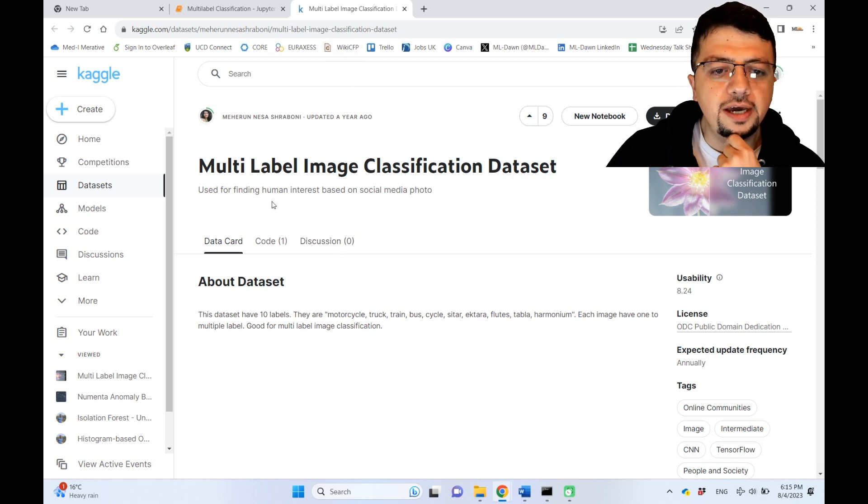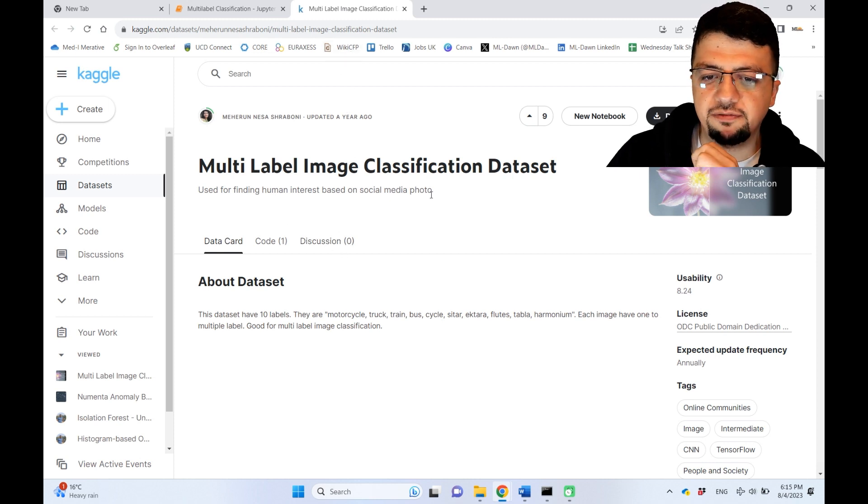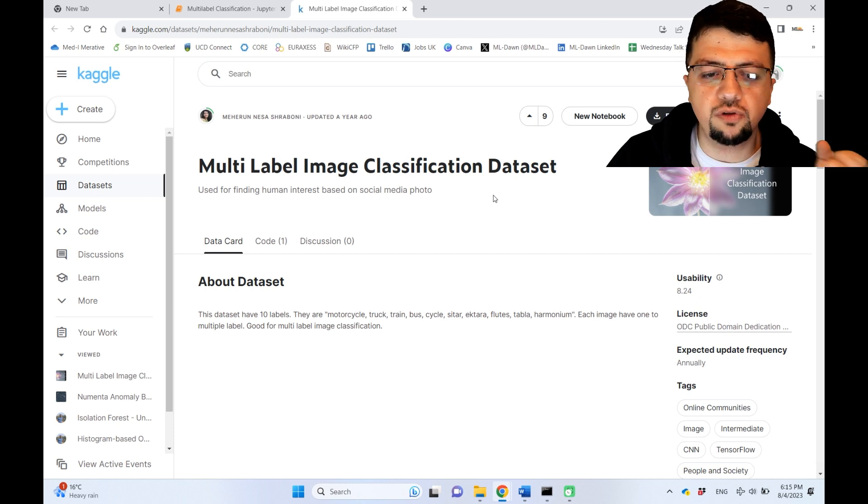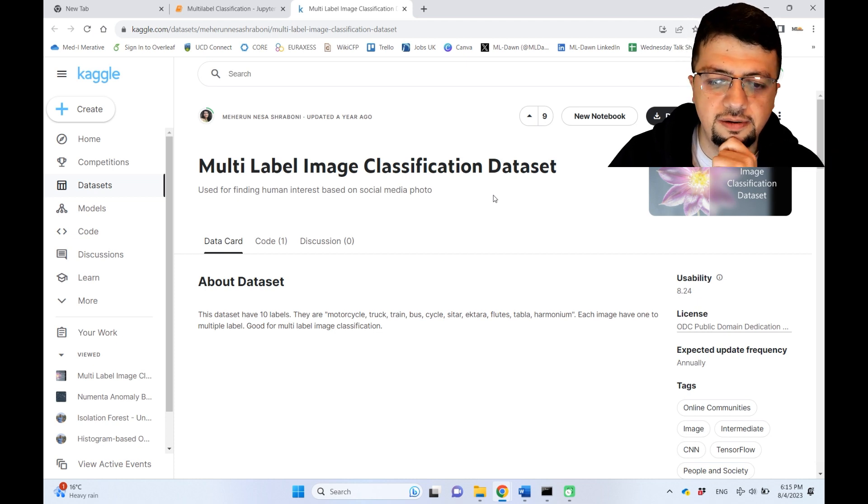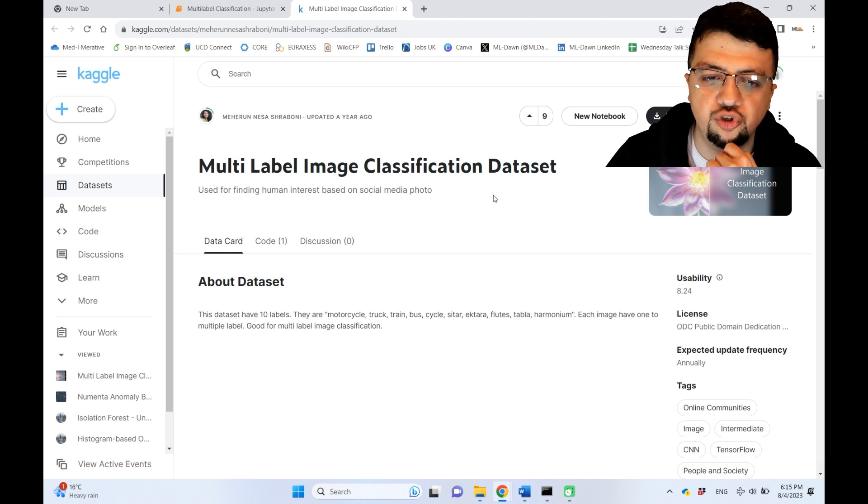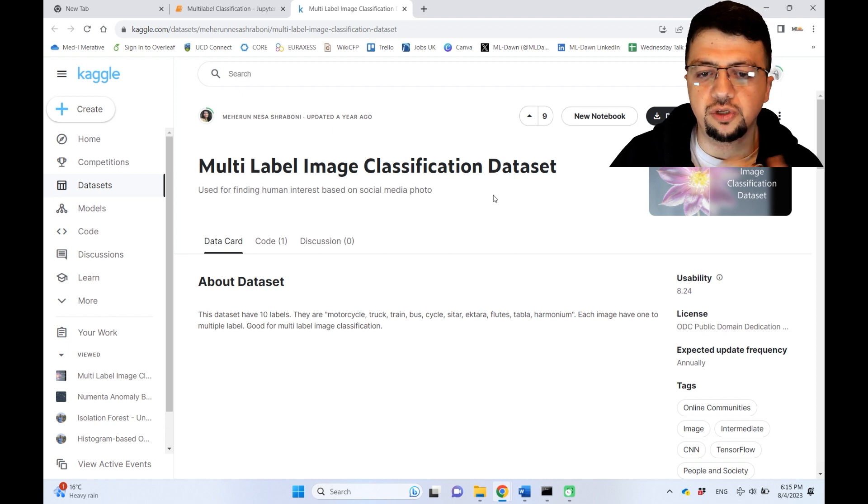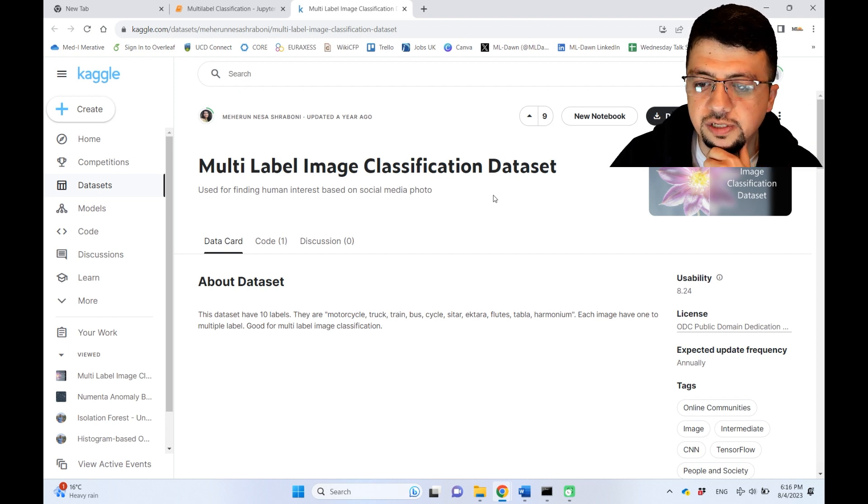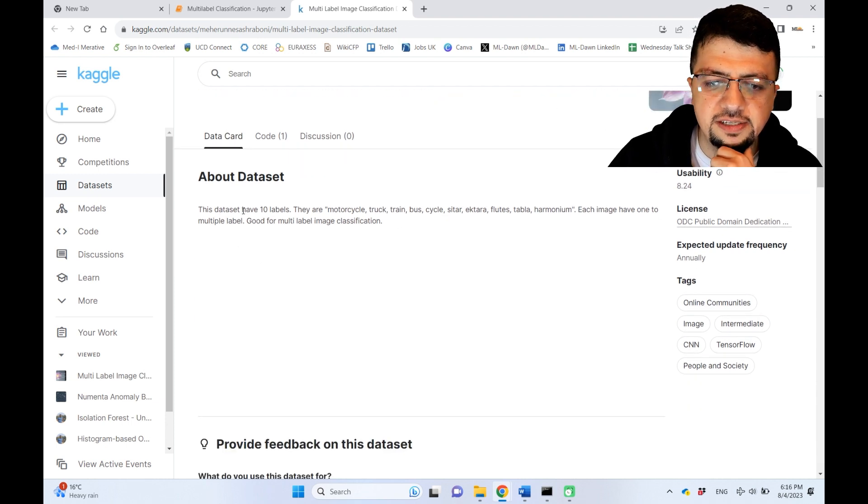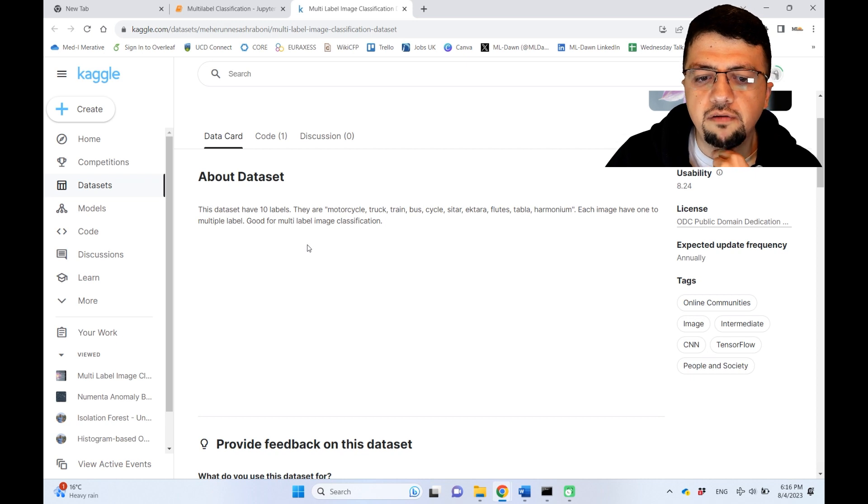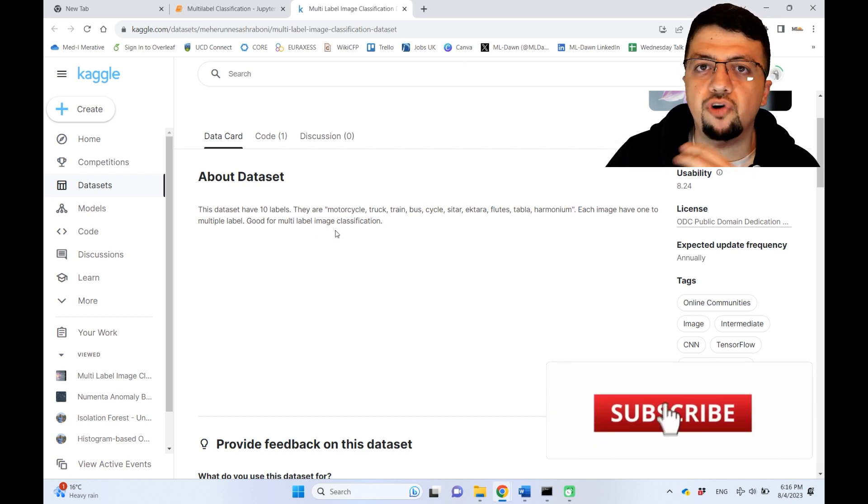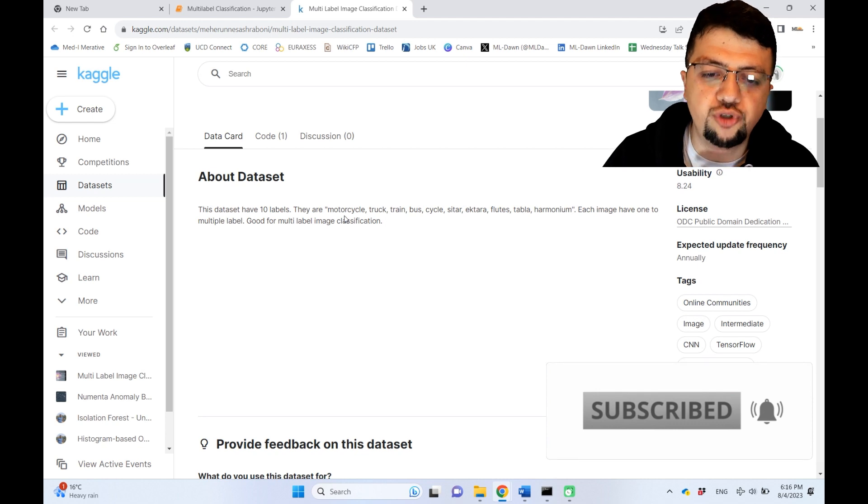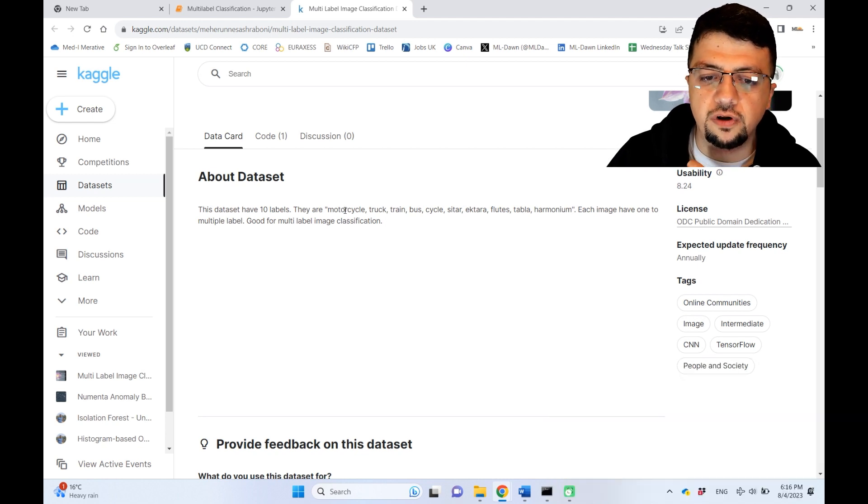The title is Multi-Label Image Classification Dataset, so it's full of images which is suitable because images are more tangible when it comes to visually looking at the experiments and results. If we scroll down a little bit, this dataset has 10 labels, and for a given image you would have a variety of different classes in terms of the objects inside that image.